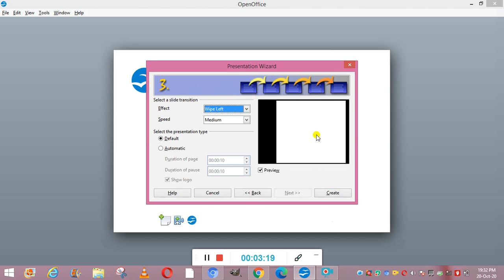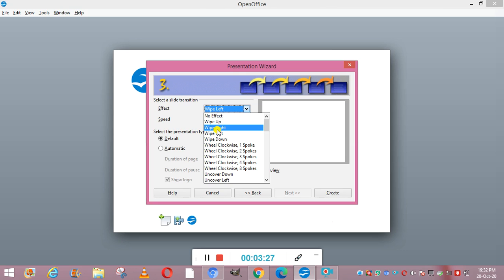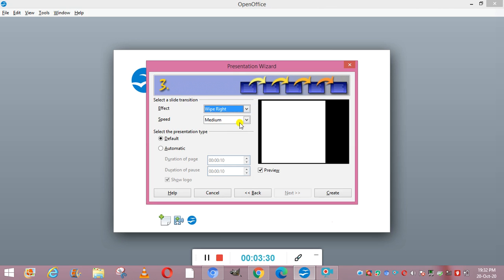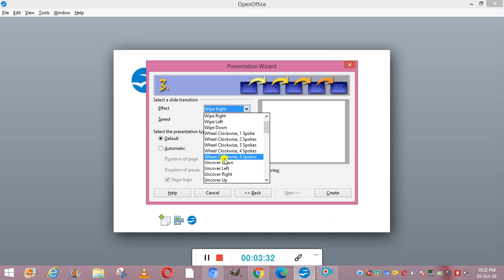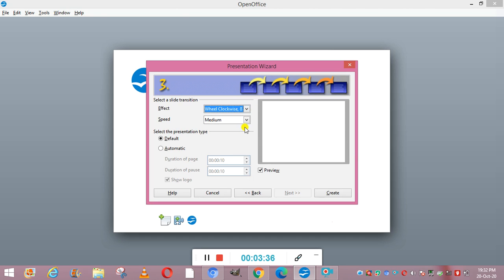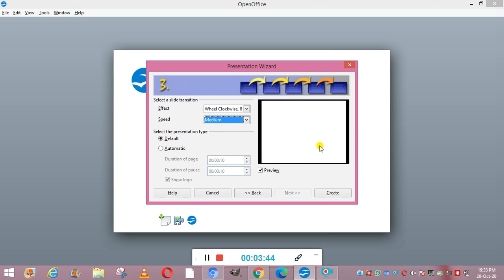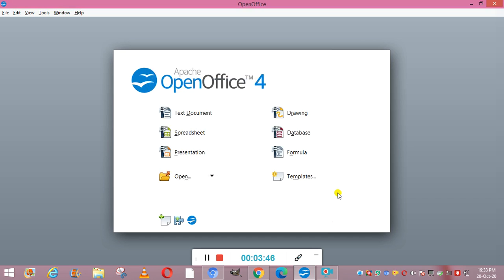This is how your presentation will look with the transition. Other effects include wipe down, wipe right, and wheel clockwise. For speed, you can choose slow, medium, or fast — we will select medium speed. Now we click on the Create button, and our presentation is created.